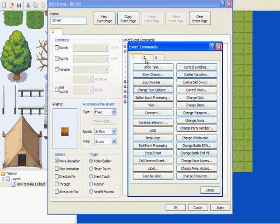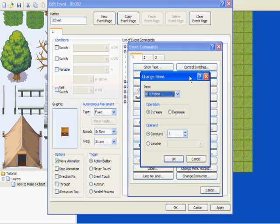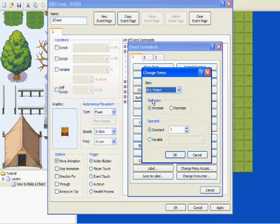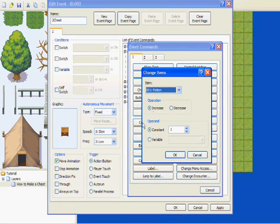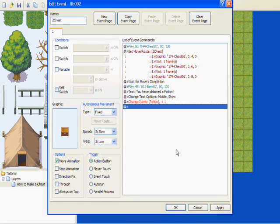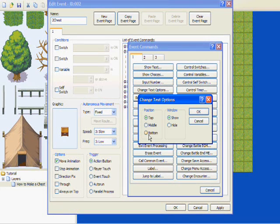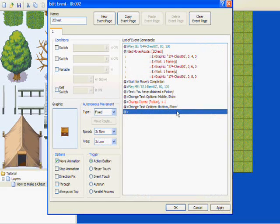Go to Change Text Options — middle show. Then go to the bottom, and now we're going to tell it to give us that item. Go to Change Items on the first tab — it's going to be on the right-hand side. Since I want a potion, I'll just leave that alone, and since you're getting one, I'm going to leave it on increase. The constant is one if you just want one — click OK. Then go to Change Text Options, go to the bottom and Show, click OK.